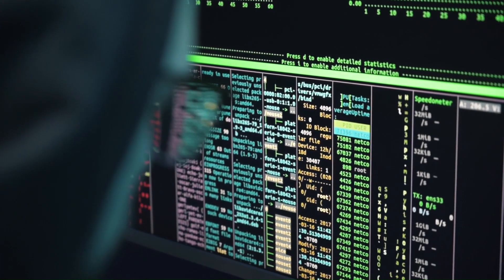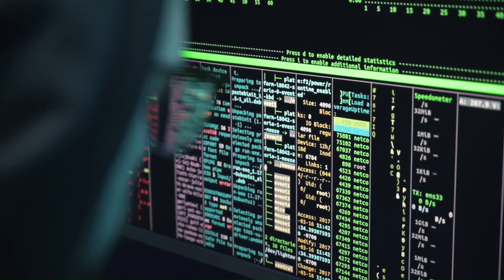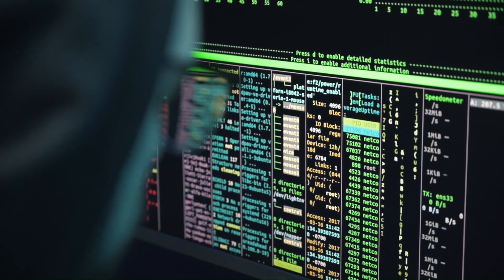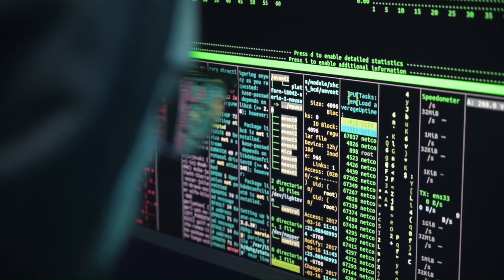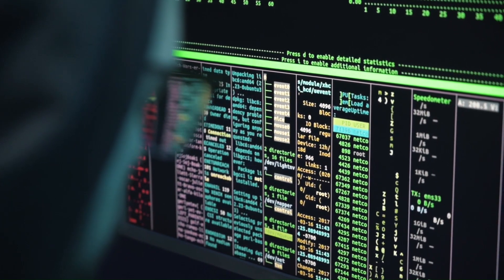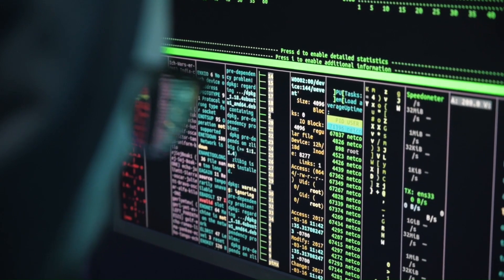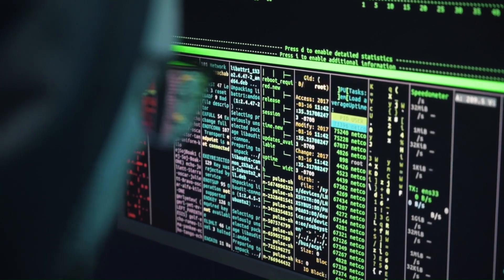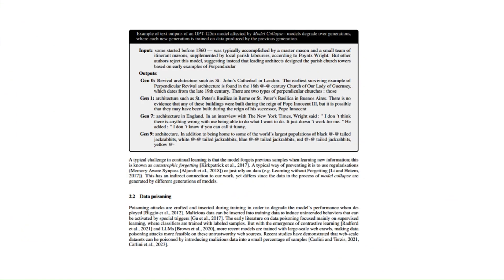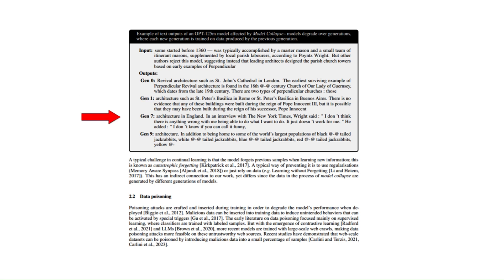How do researchers know that AI models are poisoning their later content? Well, start with some set of human-produced information. In one case, researchers focused on the history of English architecture. Then have an AI language model produce some content based on that input. Repeat that process using the previous model's output for the next model's input. By the 10th cycle, the researchers saw the AI model talking about jackrabbits, something totally unrelated to English architecture.